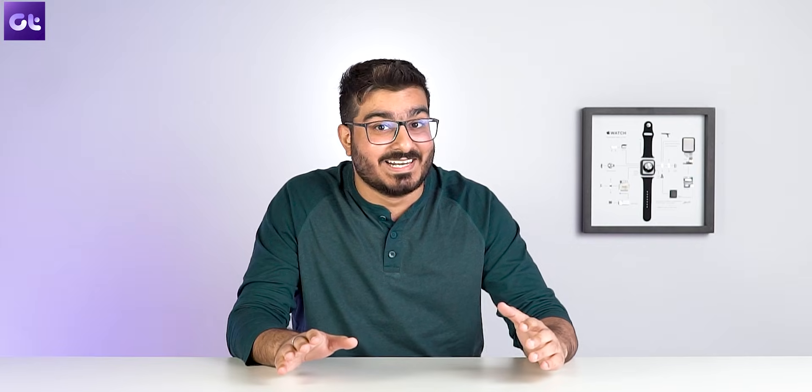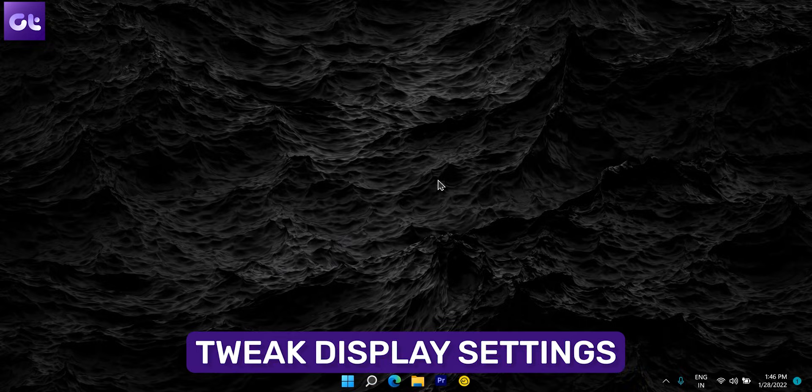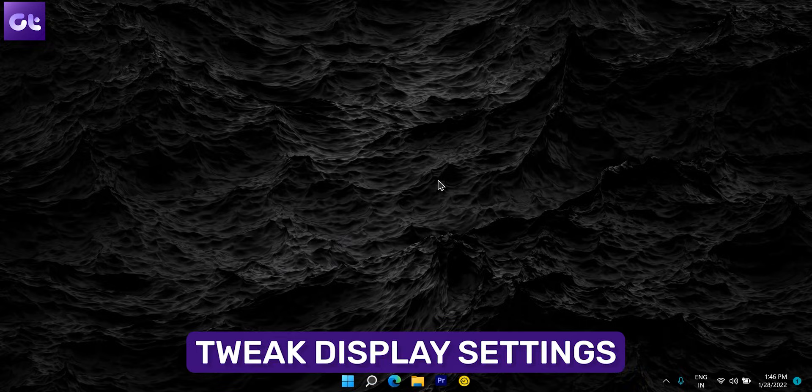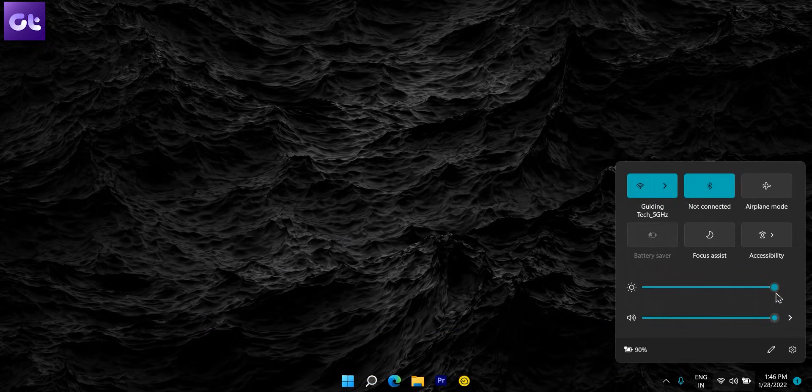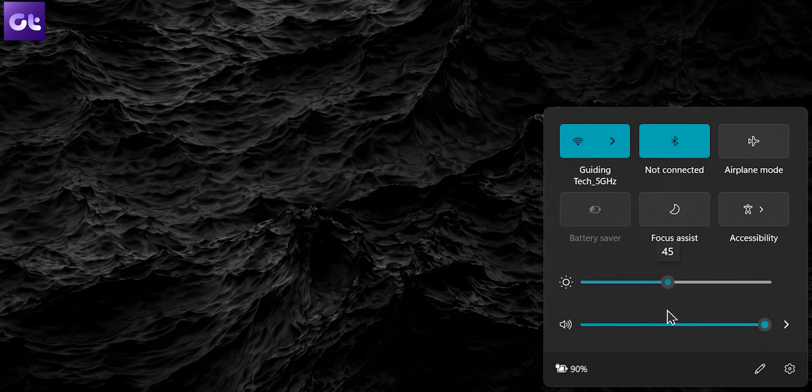We all know that the display is one of the most power-hungry features, especially on a laptop. The next thing you can do is optimize your display settings, and you can start by dimming the laptop's brightness. To do that, press Windows plus A to open the Quick Settings and use the slider next to Brightness to dim the screen.